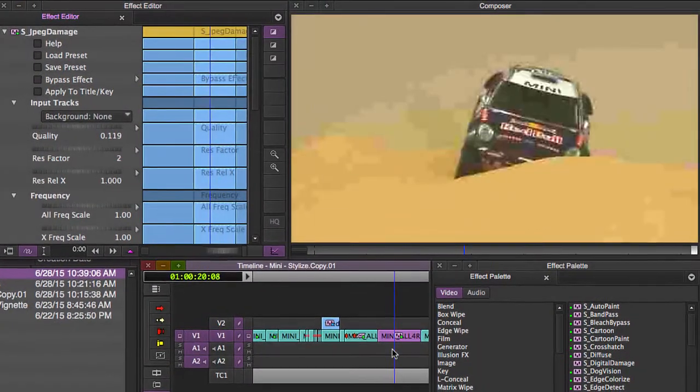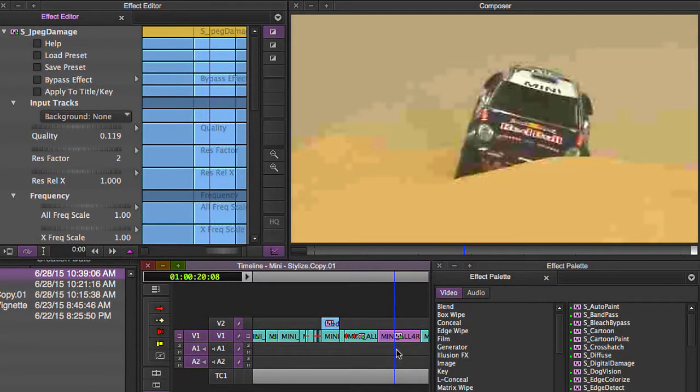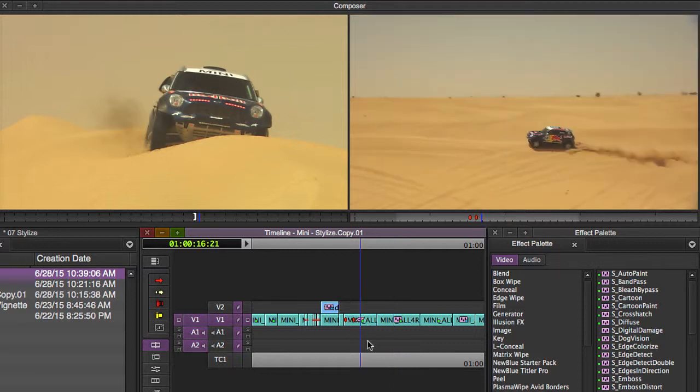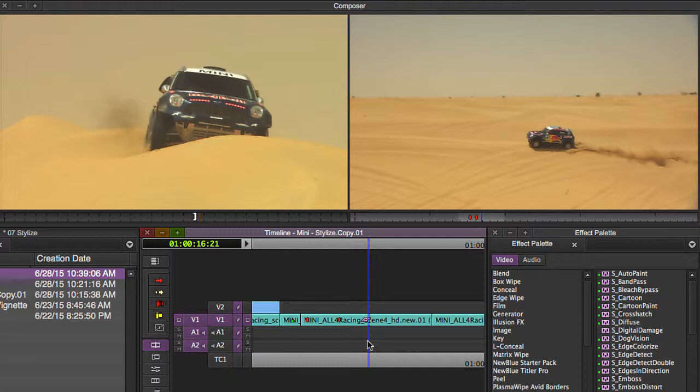Instead of loading up a preset right now though, I'd like to show you an idea for JPEG Damage that I've done in the past, and that is actually creating a fast-forward effect. I like using it as a digital fast-forward effect.